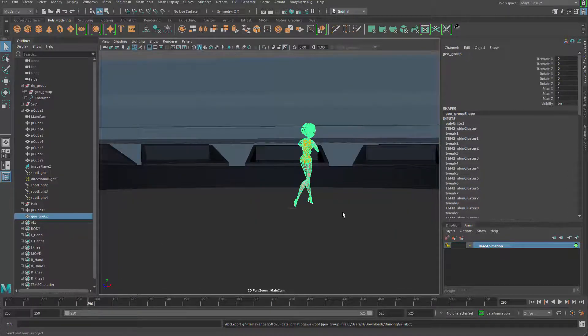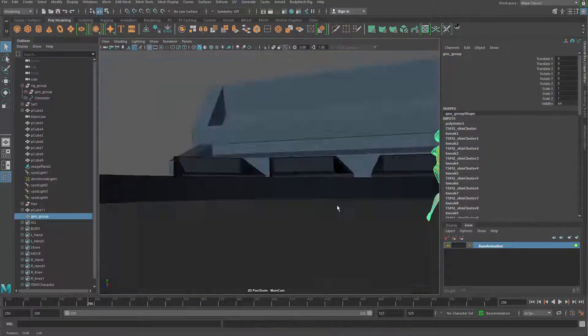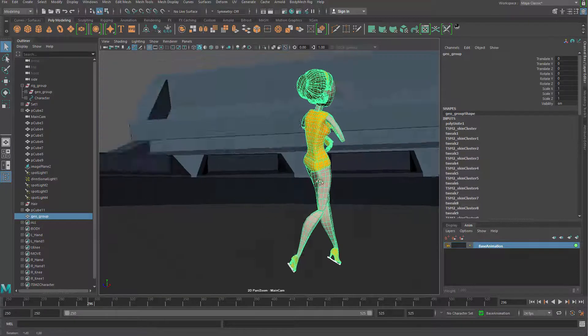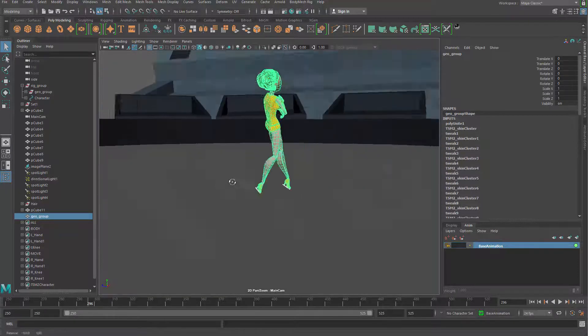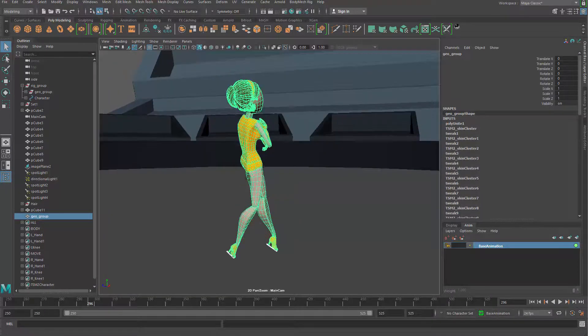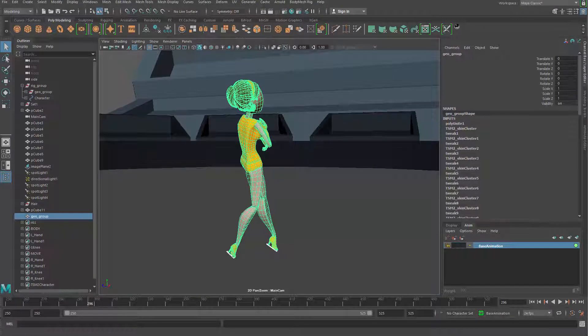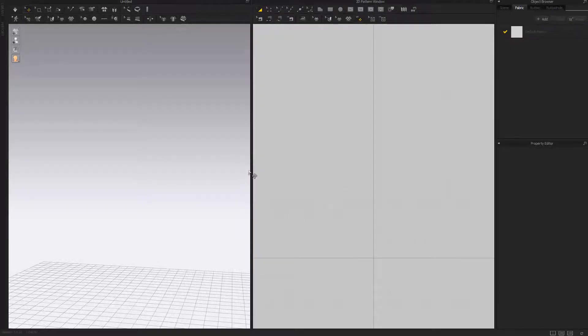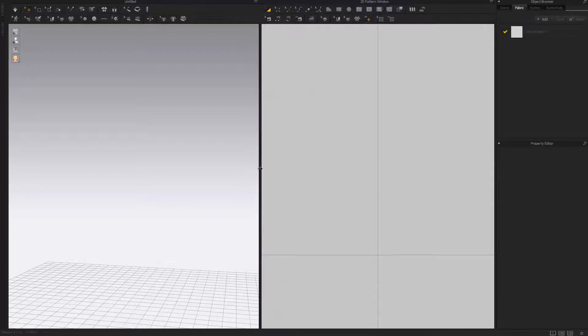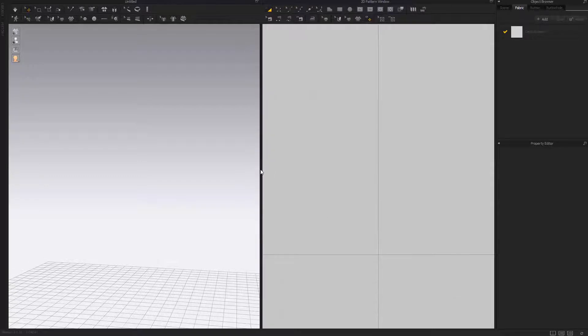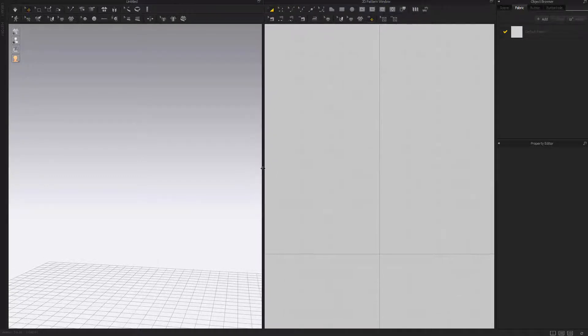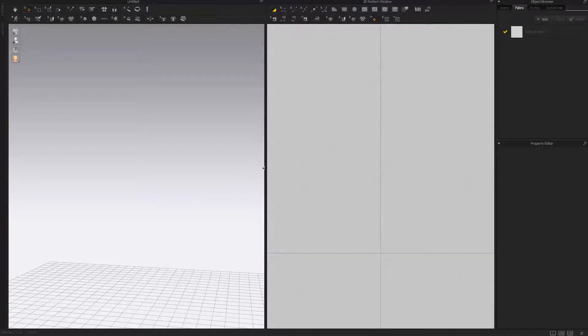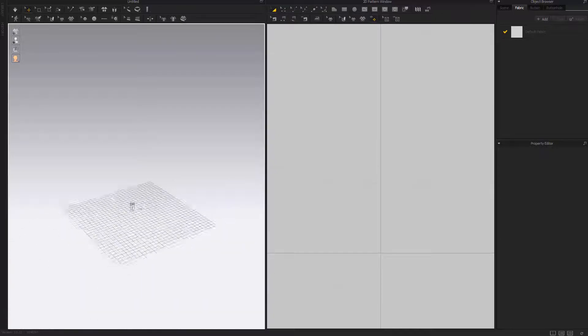The caching is done - it actually doesn't take that much time. Let's move on to our simulation in Marvelous Designer, which is another tool. The reason I don't choose to use Houdini is because it's actually a little bit more complicated.